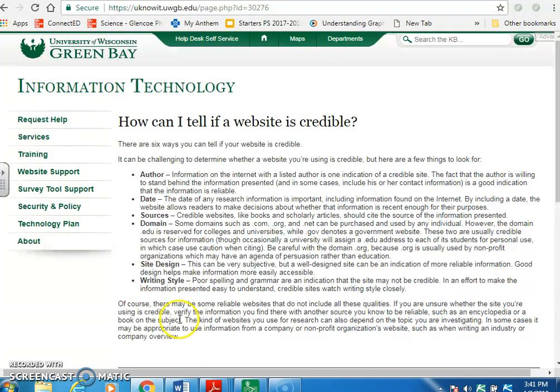The kind of website you use for research can also depend on the topic you are investigating. In some cases, it may be appropriate to use information from a company or non-profit organization's website, such as when writing an industry or company overview.